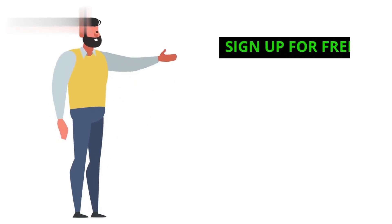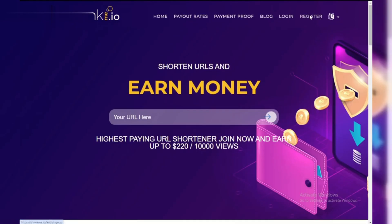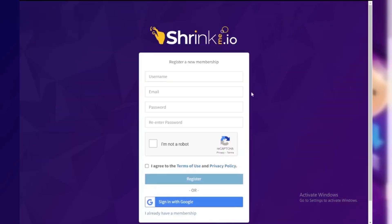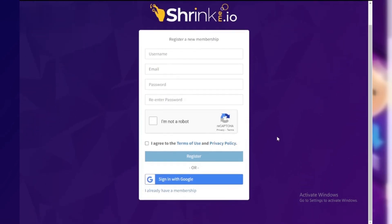Step 1: Sign up for free. First things first, head to Shrinkme.io's website and sign up for a free account. It's quick and easy, and you'll be ready to start shortening links in no time.